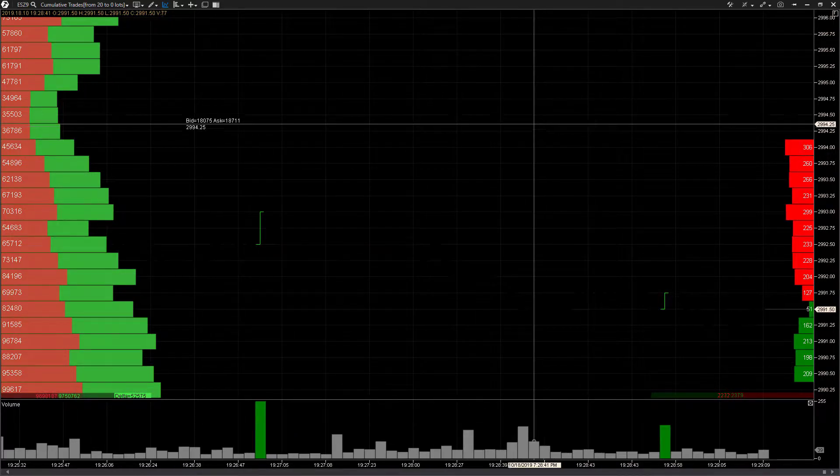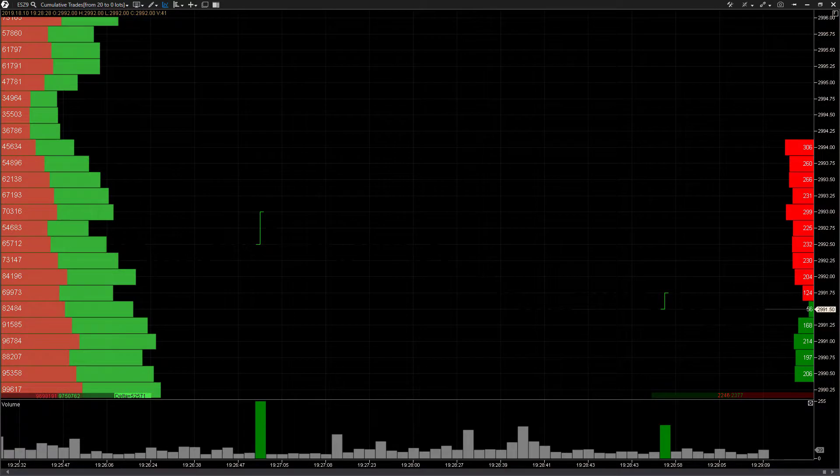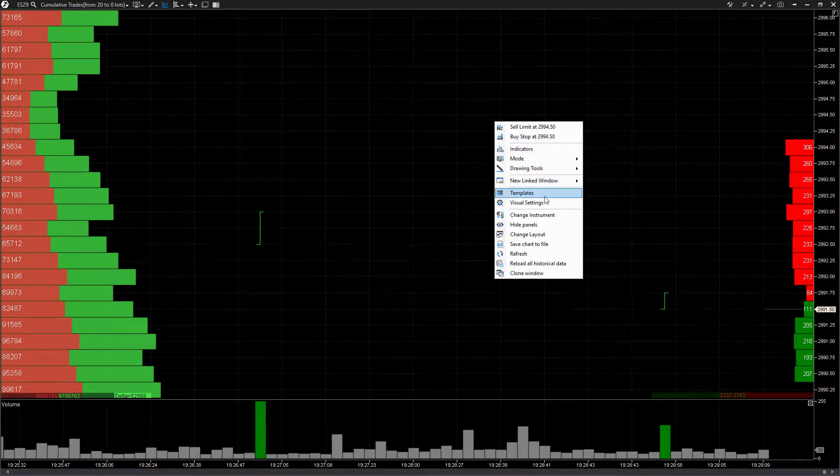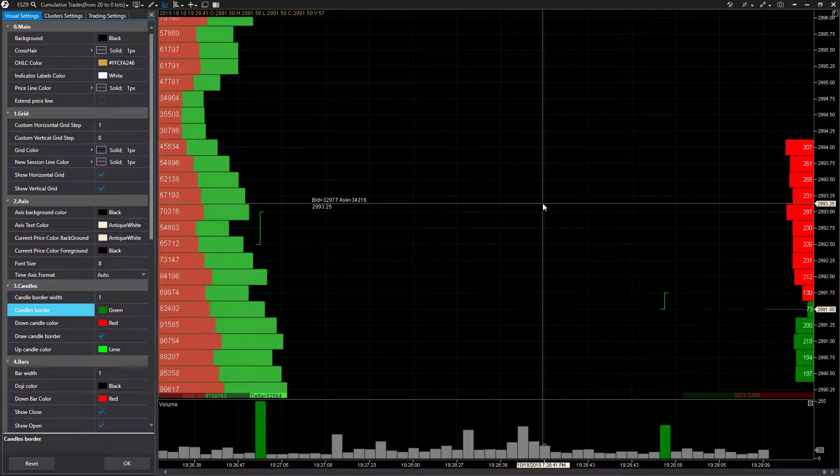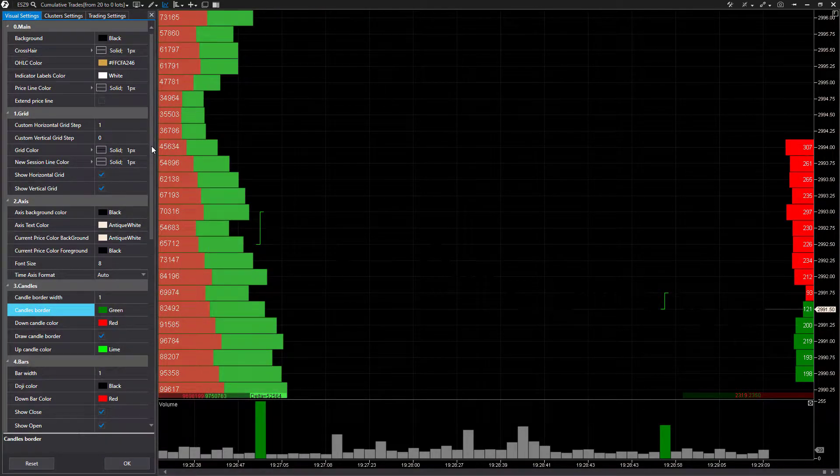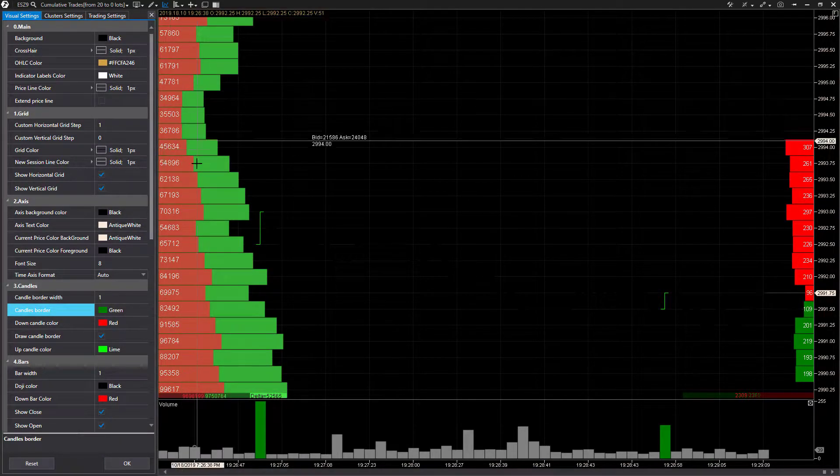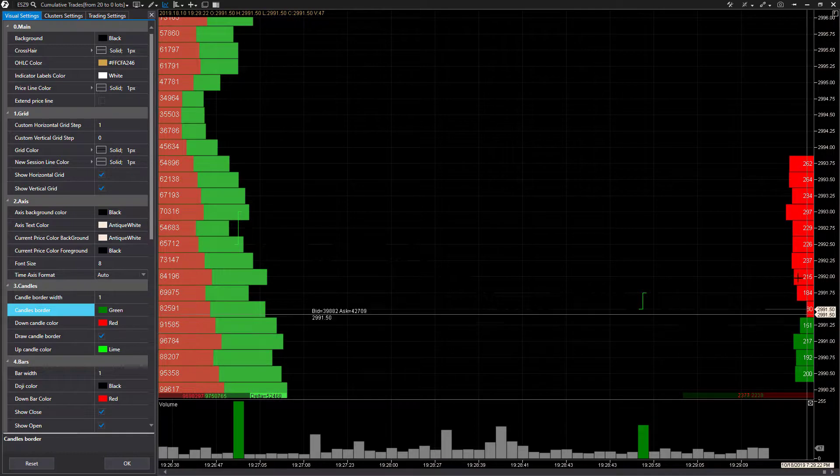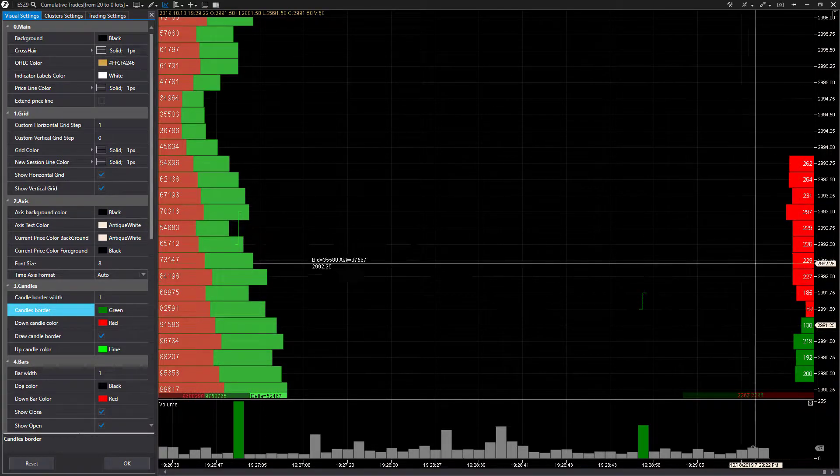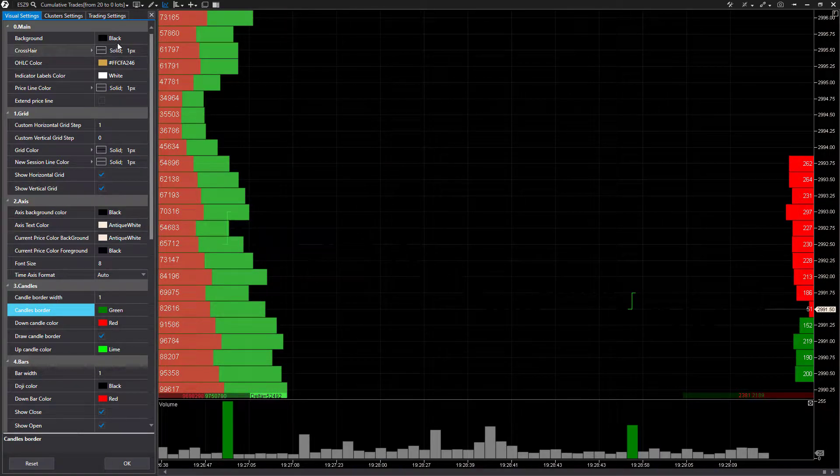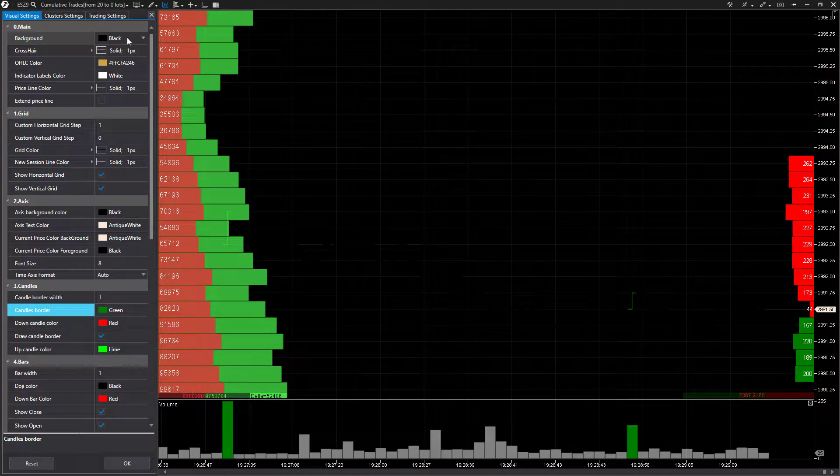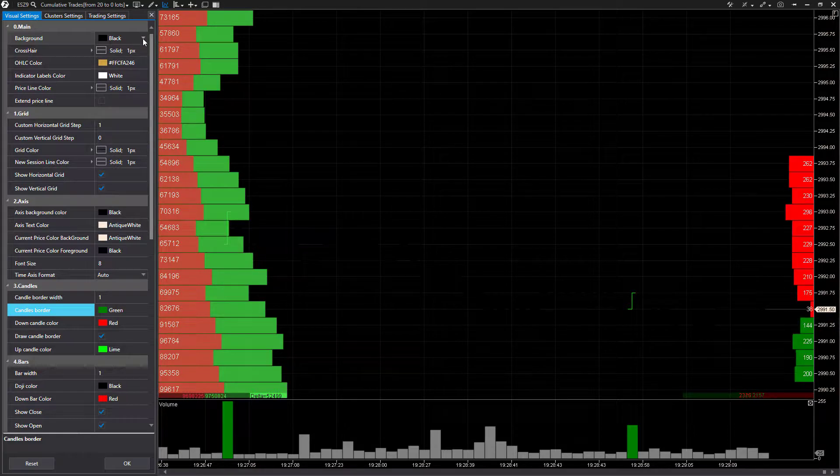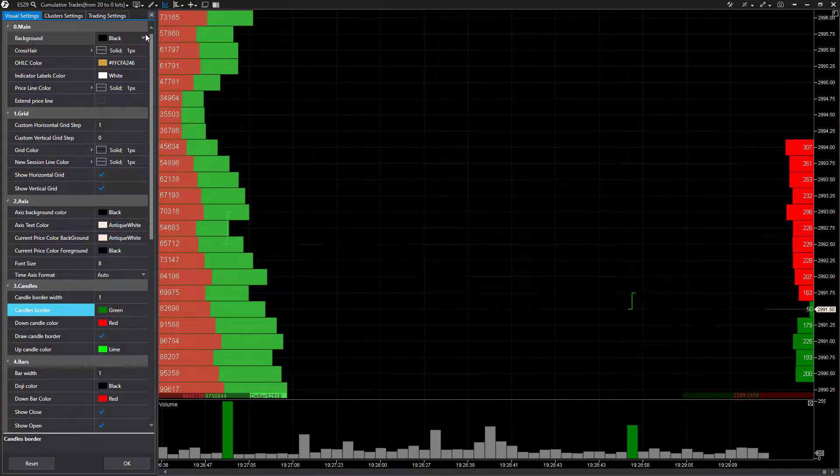To do this I suggest right-clicking anywhere on a chart and then scrolling down to Visual Settings. This is pretty much going to give us everything related to different color settings and the individual fields of this platform. Just right off the bat as you can see we can change the chart background color - this is probably going to be the most important one that people are after.